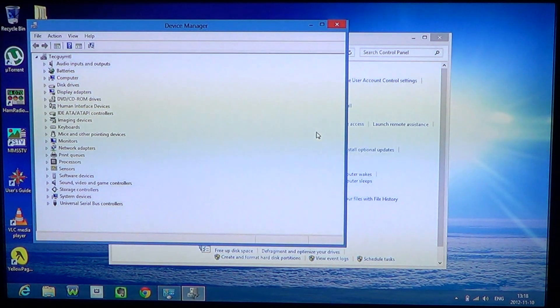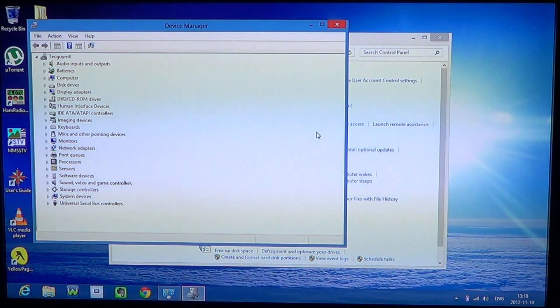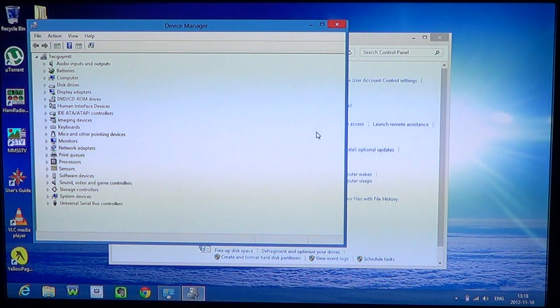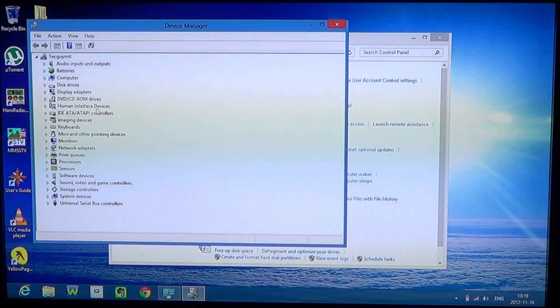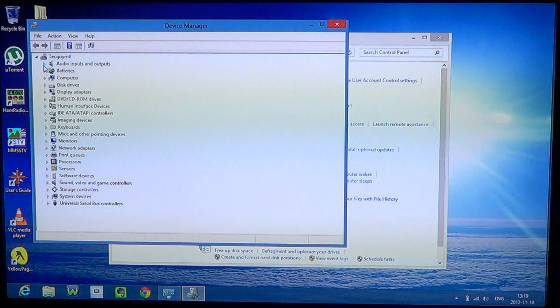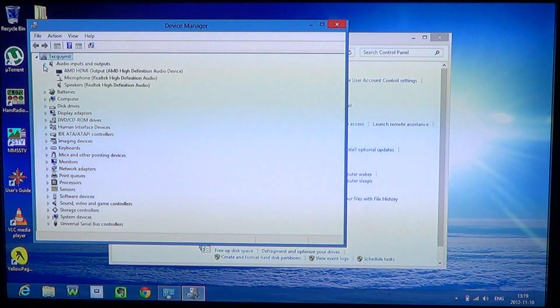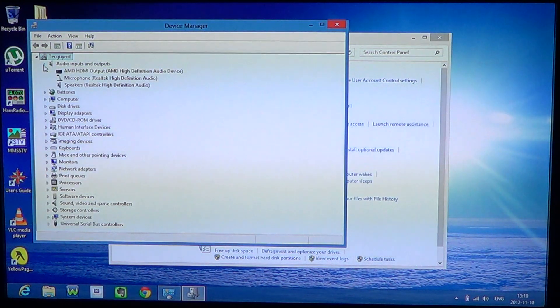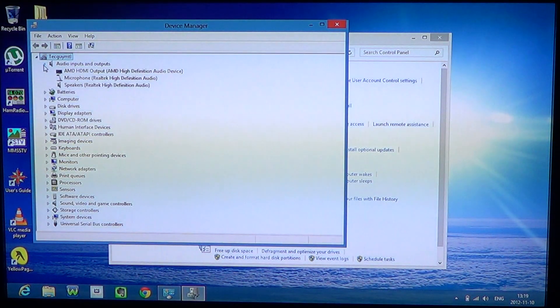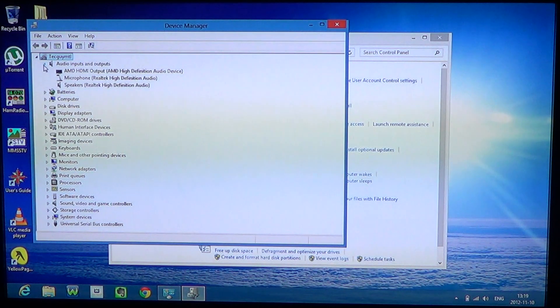The Device Manager is pretty much exactly as it was in previous Windows versions with the little arrows where you can expand each option and see what you're actually using.